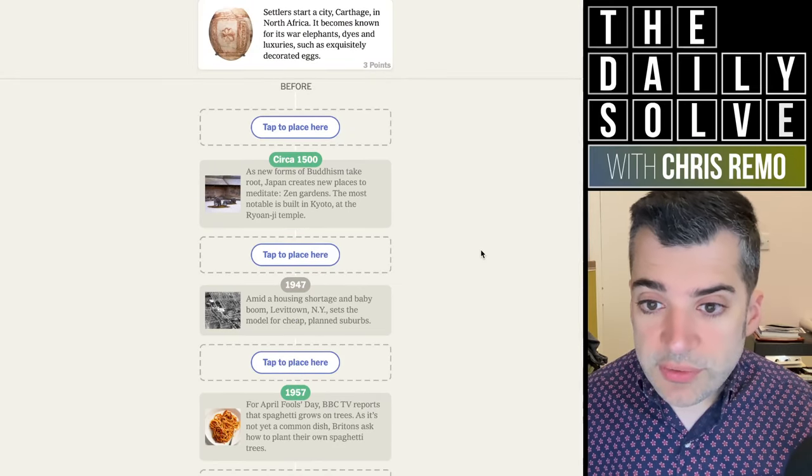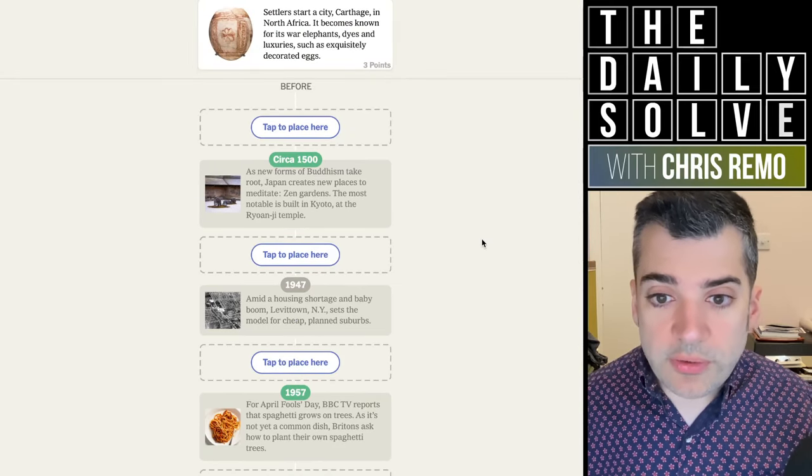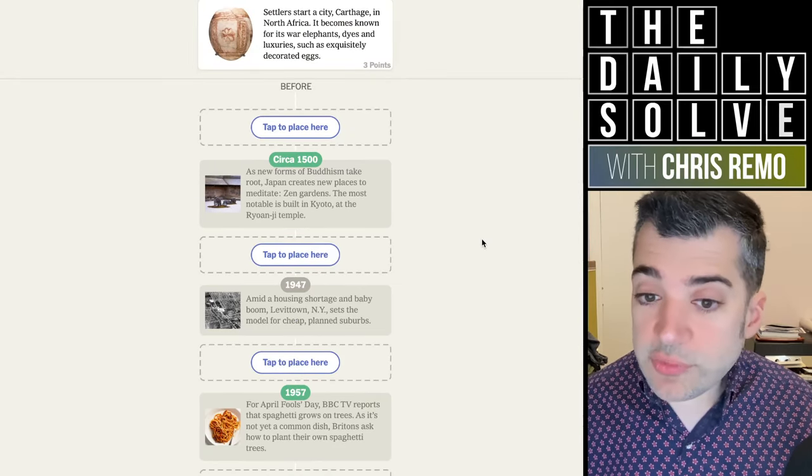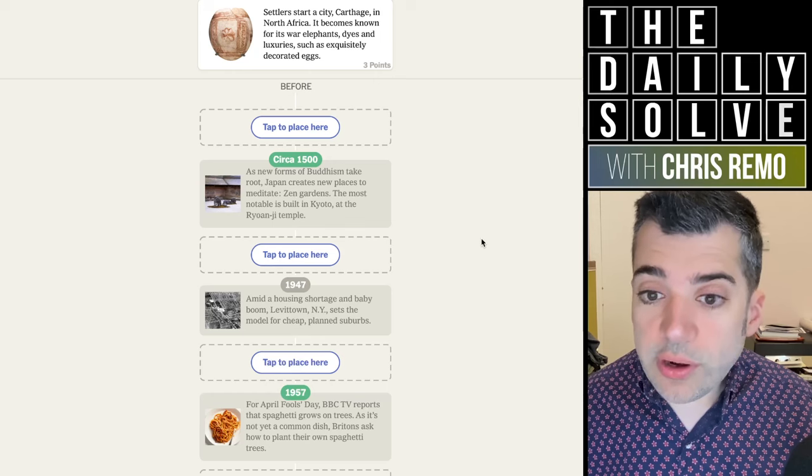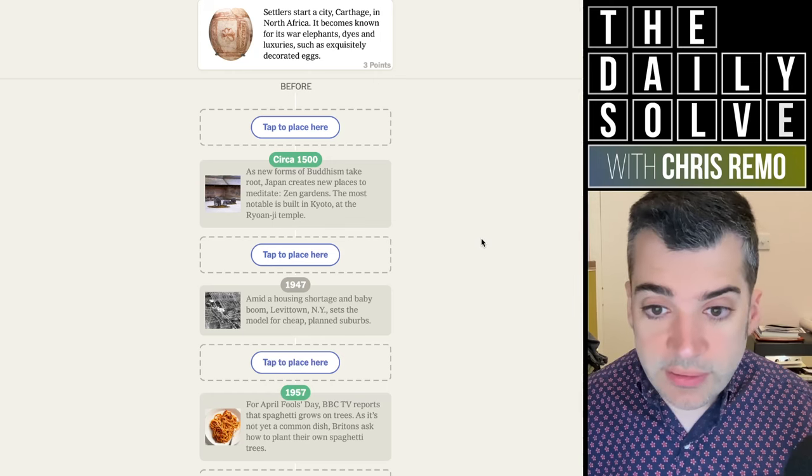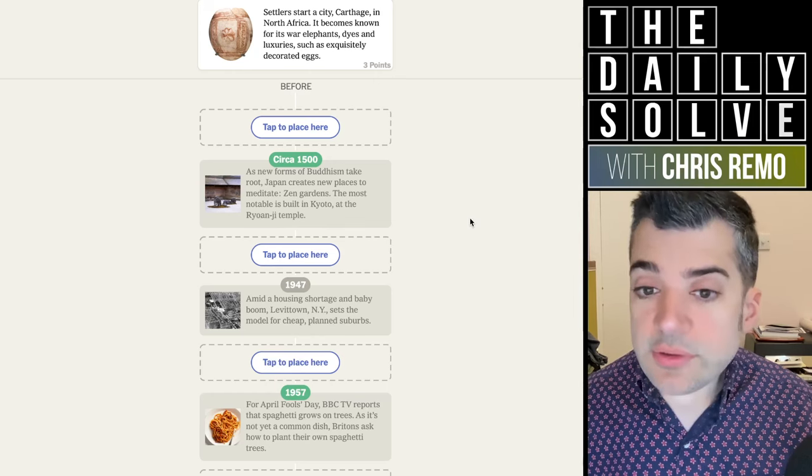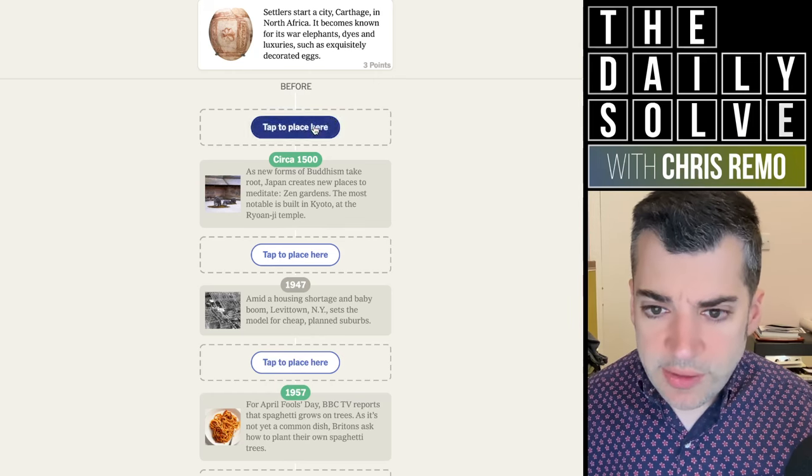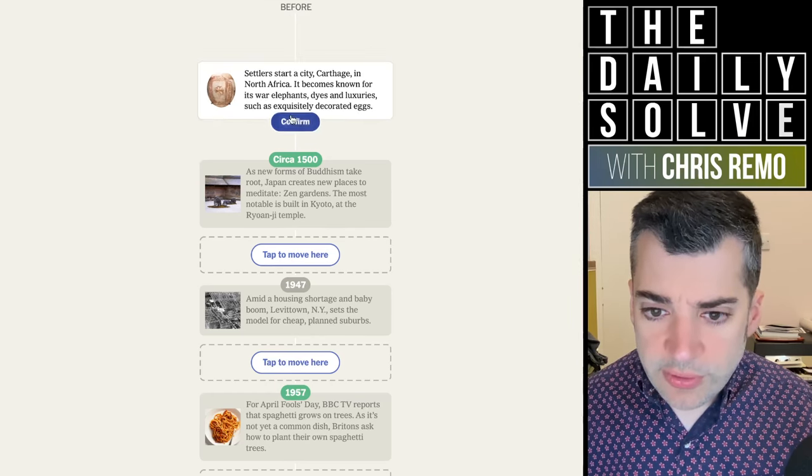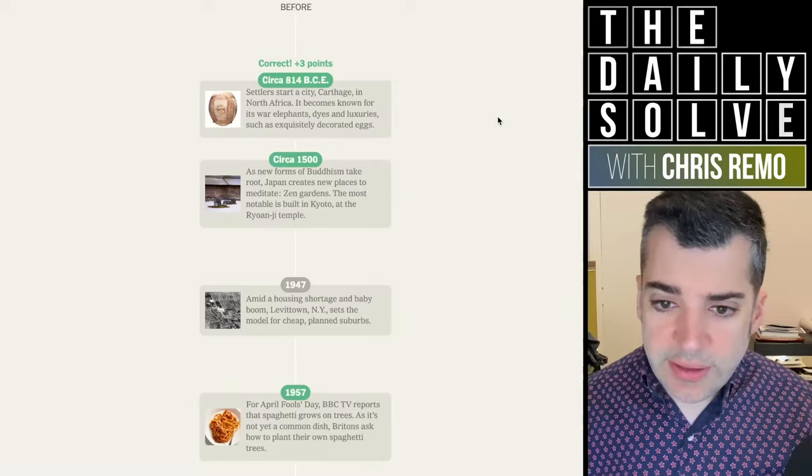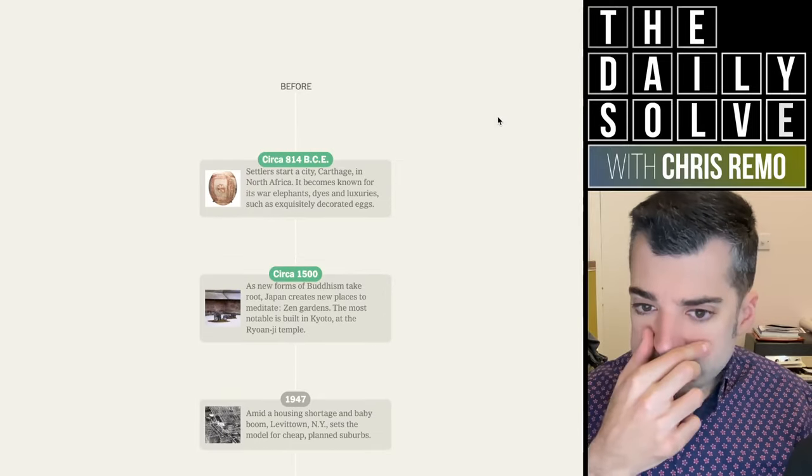Settlers start a city, Carthage, in North Africa. It becomes known for its war elephants, dyes, and luxuries, such as exquisitely decorated eggs. That'll be before 1500, obviously. 814 BCE.